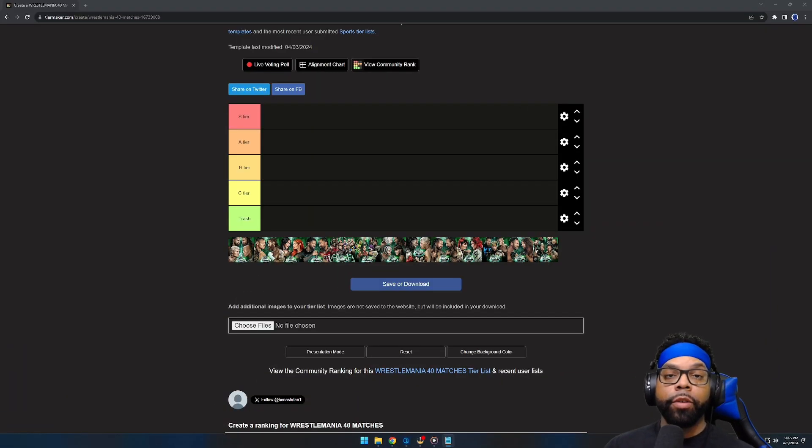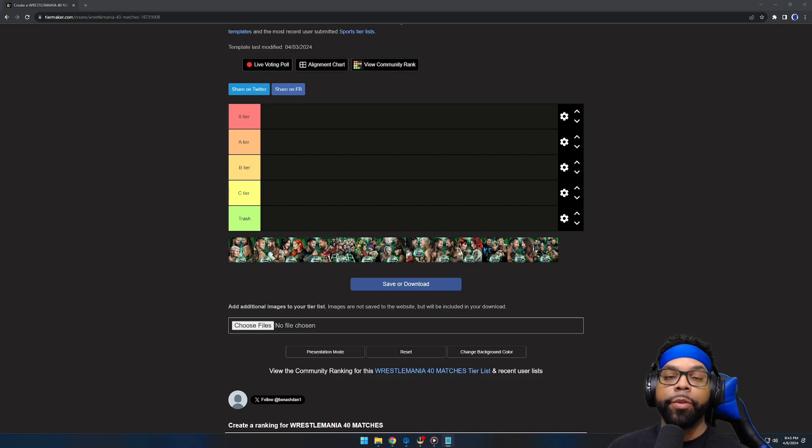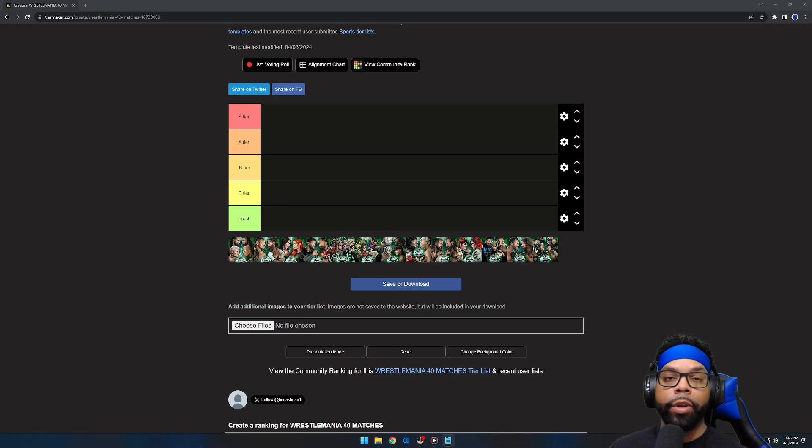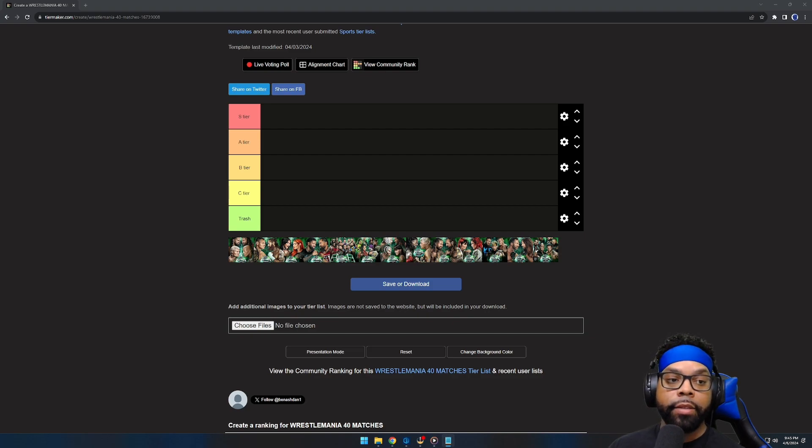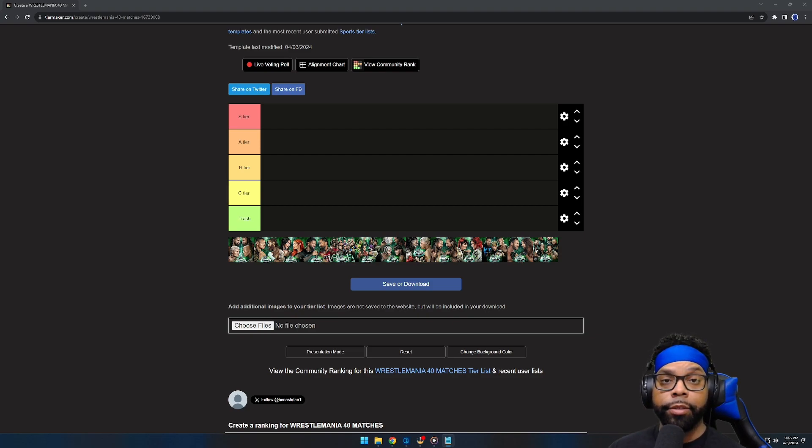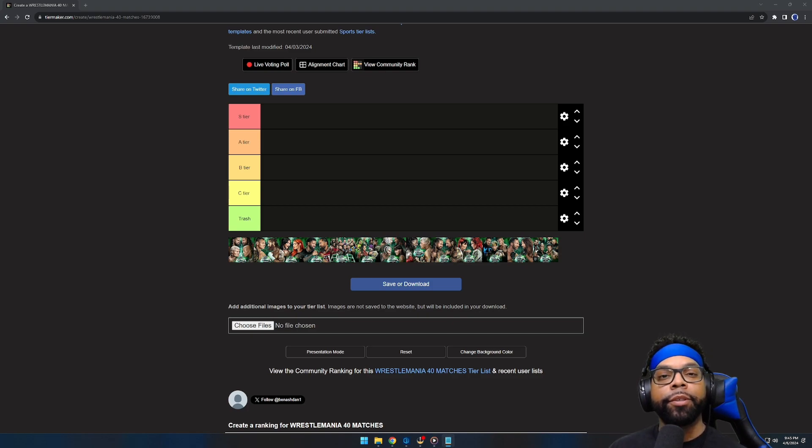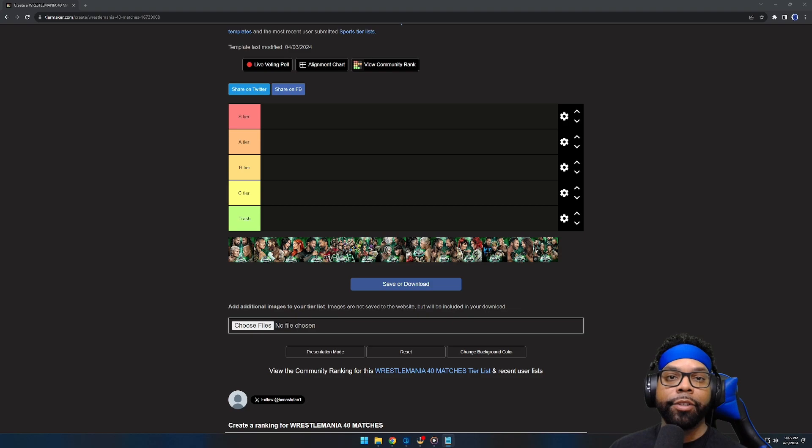Ladies and gentlemen, welcome back to Blueprint Entertainment. Today we got something special going on. We are going to set up a tier list for WrestleMania 40 Night 1. We are going to rank all these matches from S tier down to Trash. This WrestleMania was pretty memorable, but there were also some down points. Nonetheless, let's get started.